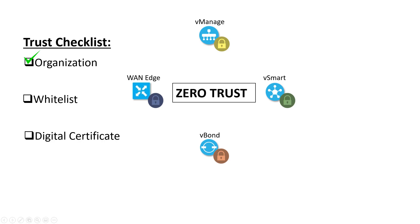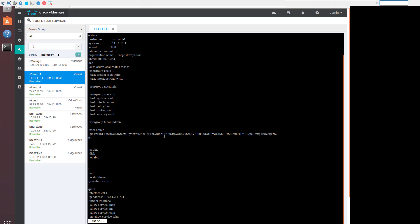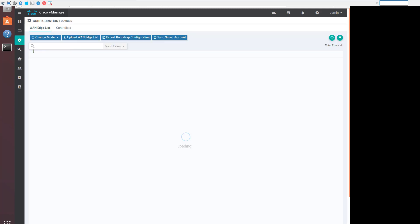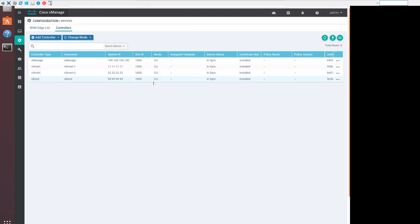Let's move on to the device whitelist. When the SD-WAN fabric is provisioned, the VManage has to be aware of all the devices that will be participating. That means controllers as well as the WAN edge routers. For the controllers, this is a pretty simple process. There's no actual whitelist needed.